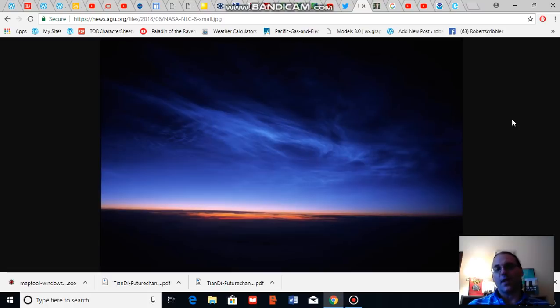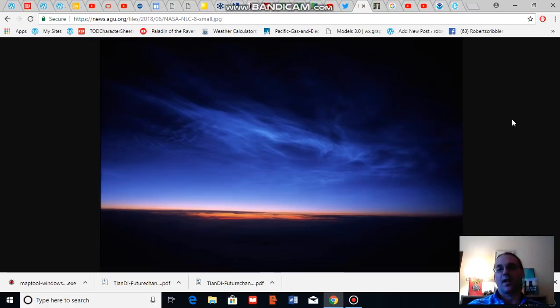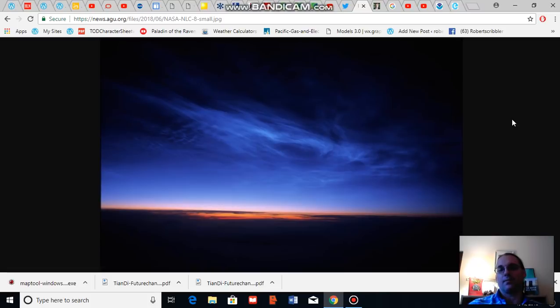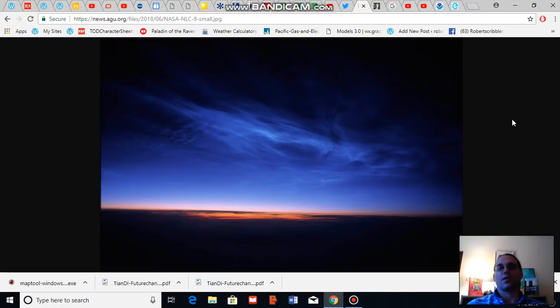Now, noctilucent clouds were first recognized as a formation following Krakatoa during the 19th century, the Krakatoa eruption. And these cloud formations caused wonder and amazement around the world.